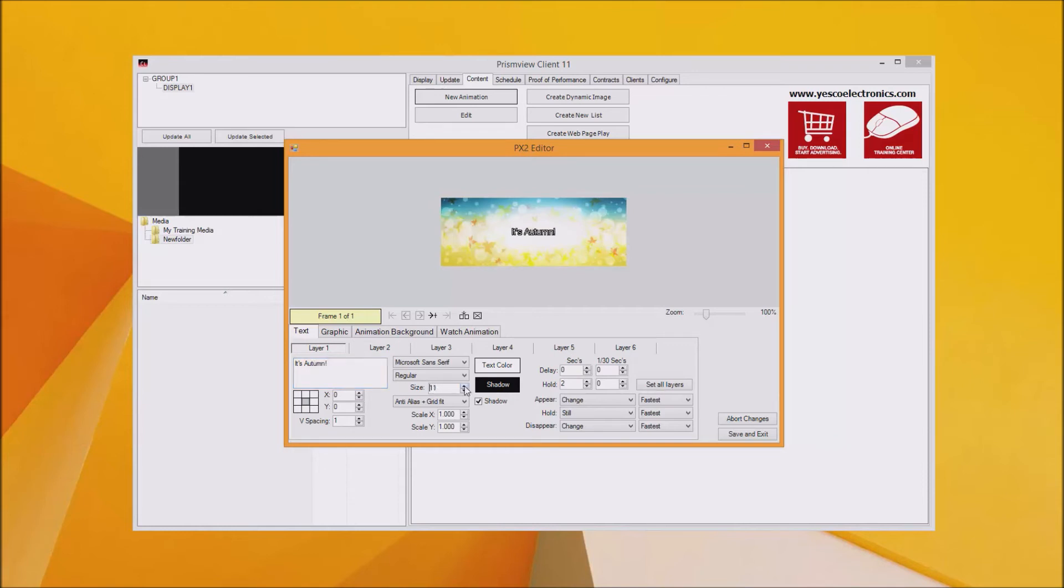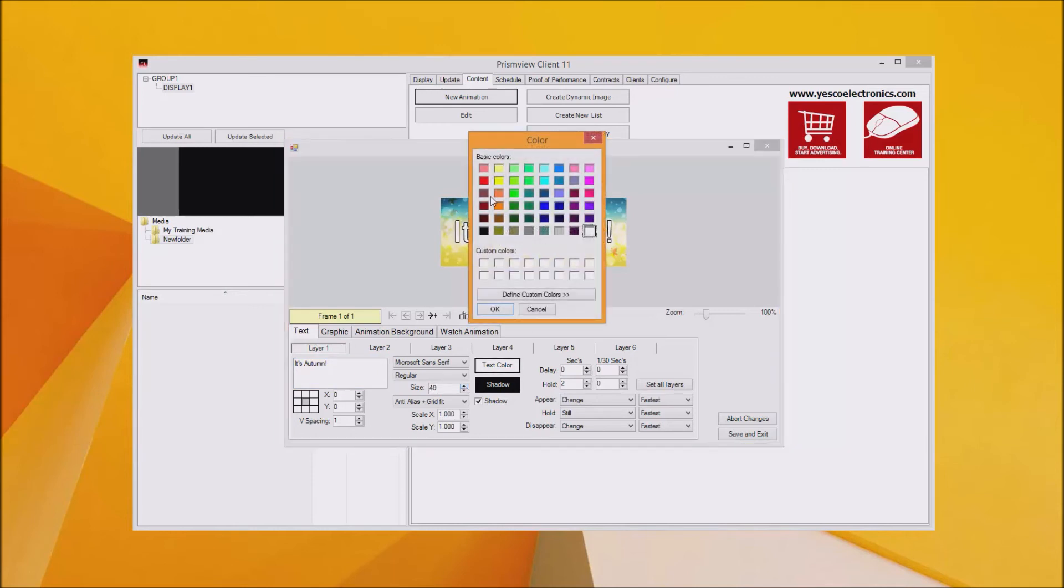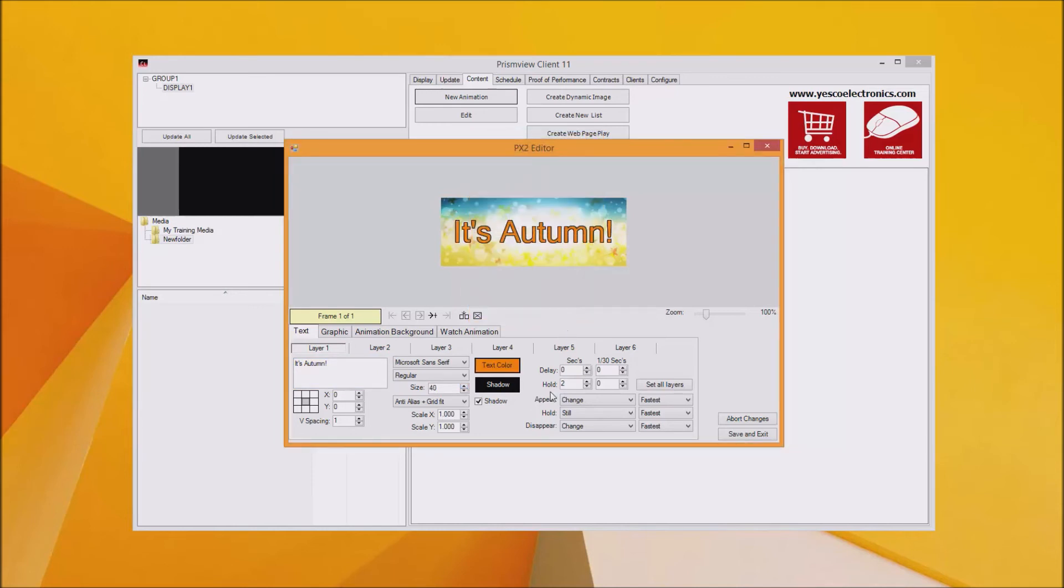And you will also probably want to adjust the hold time so your message plays the desired amount of time on the site.